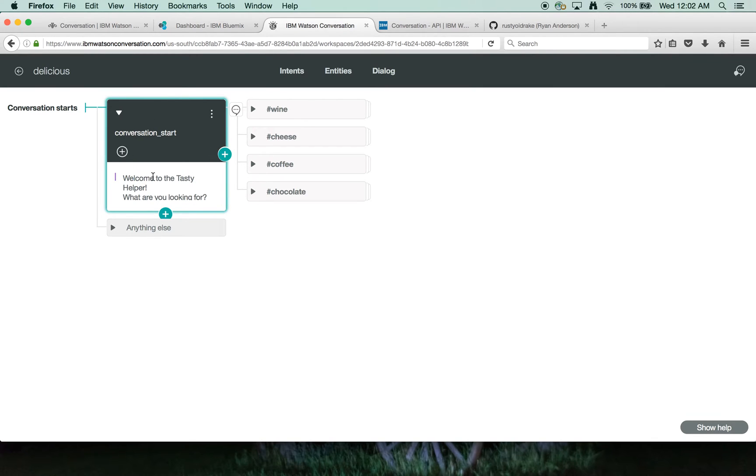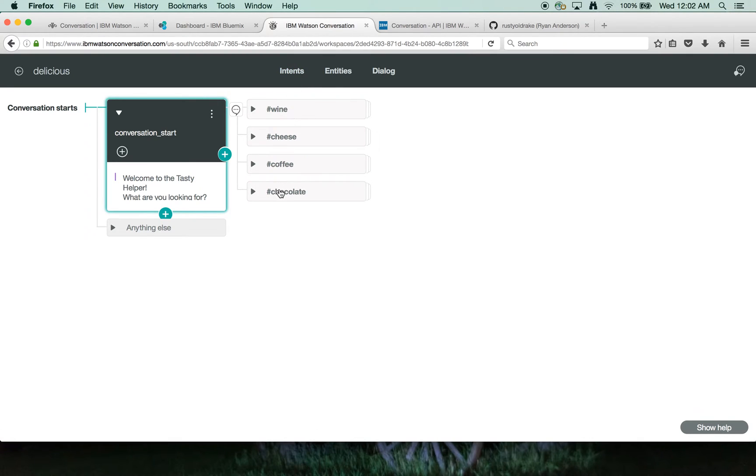And based on that response and what we've trained up to understand the intents, we can understand whether someone is interested in wine, cheese, coffee, chocolate, or anything else as sort of a wild card catch-all.